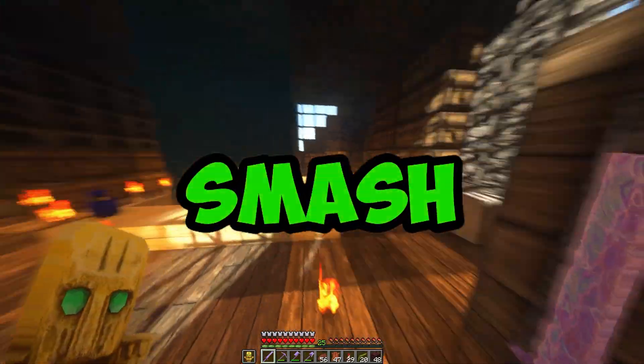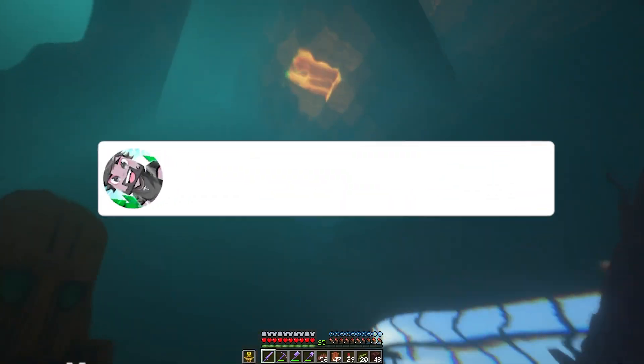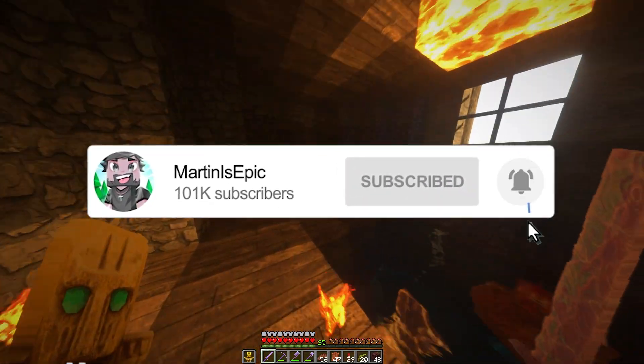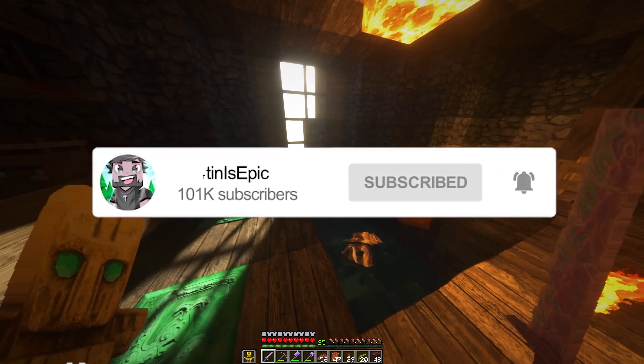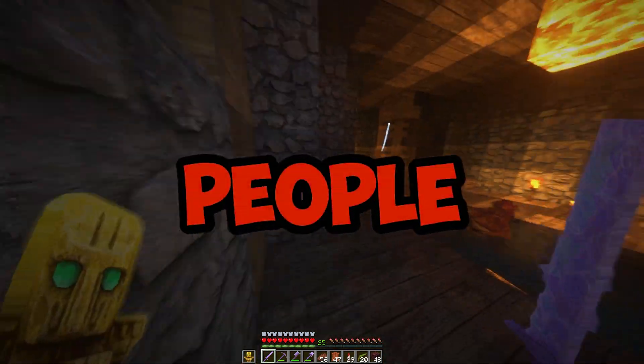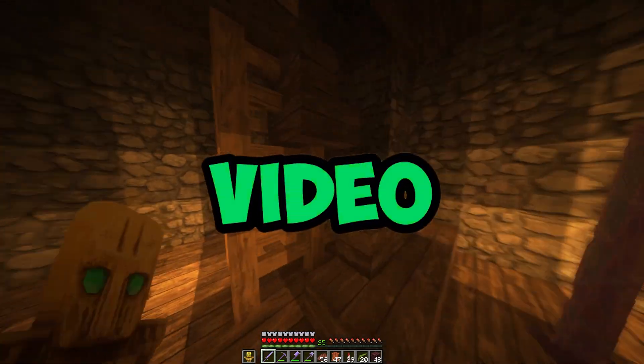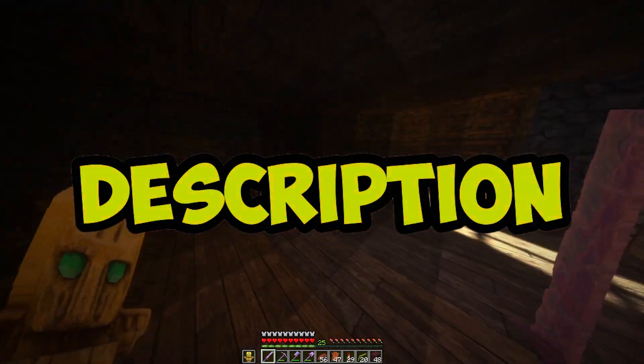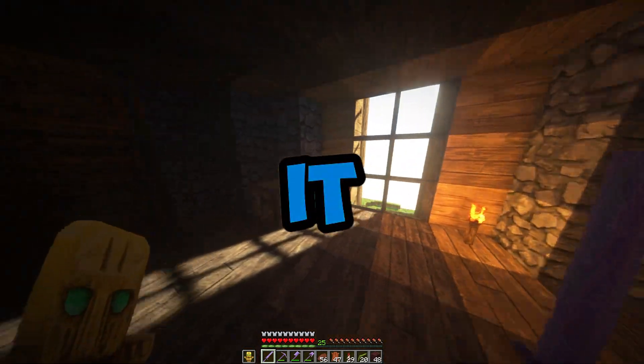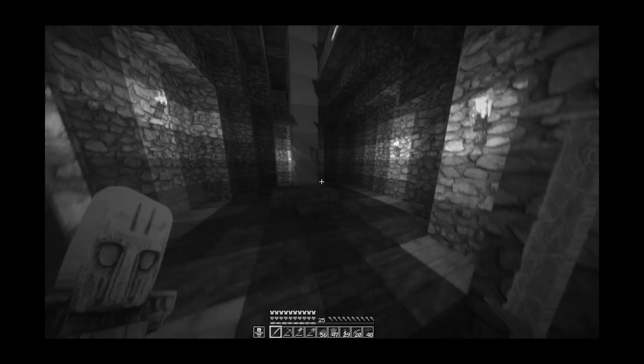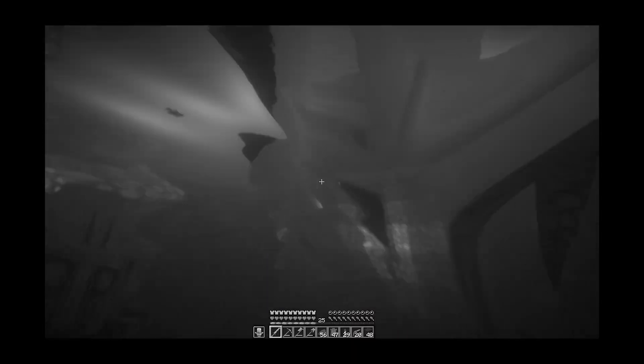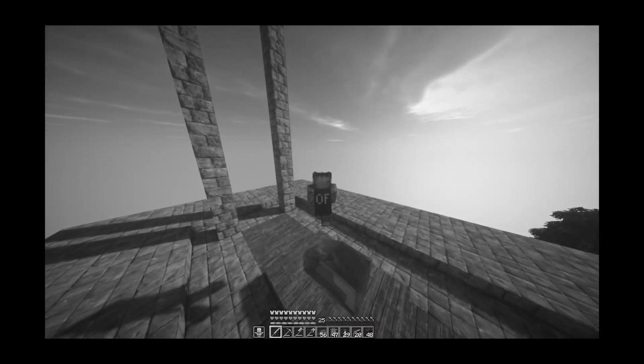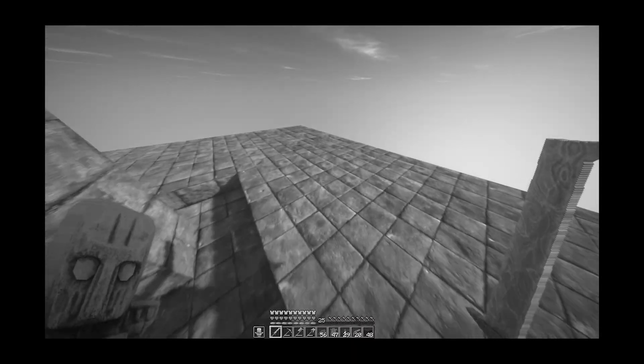Make sure to smash that like button, hit that red subscribe button, and make sure to watch to the very end of this video so you can do it correctly. A lot of people will skip through the video or just go to the link in the description, do it wrong, and then leave a hate comment. So if you leave a hate comment I'm literally going to reply with this timestamp because you didn't watch the full video.